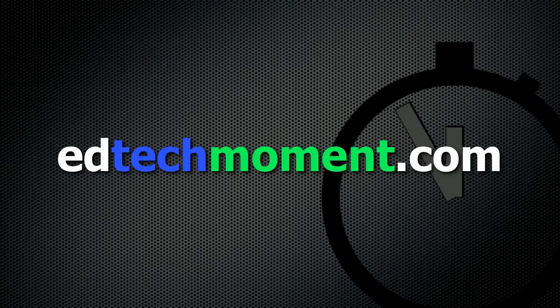This is edtechmoment.com, where we take just a moment to help you integrate technology into your classroom.